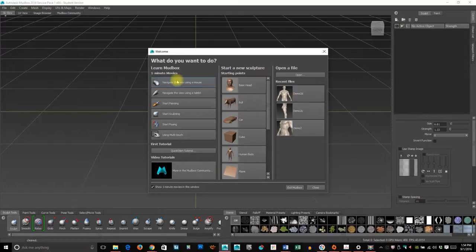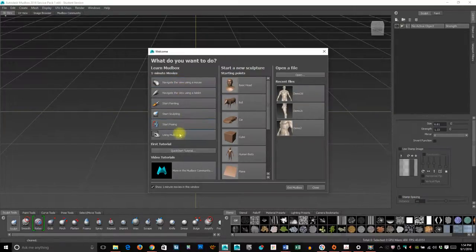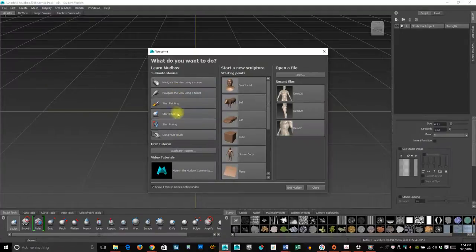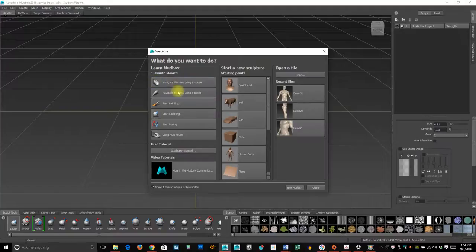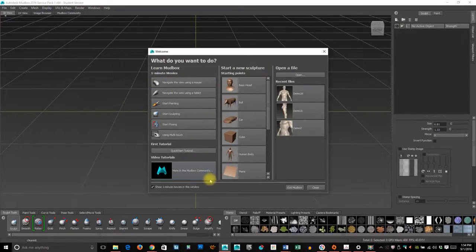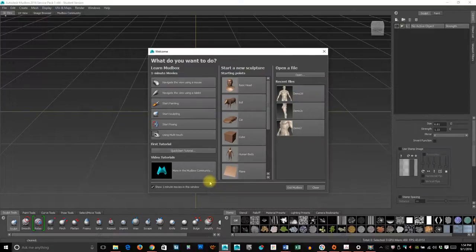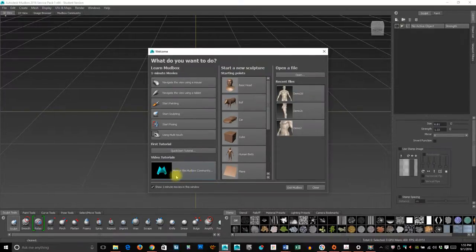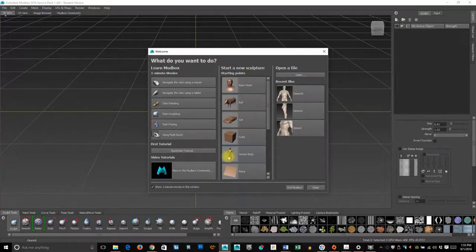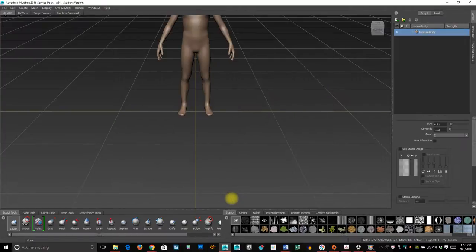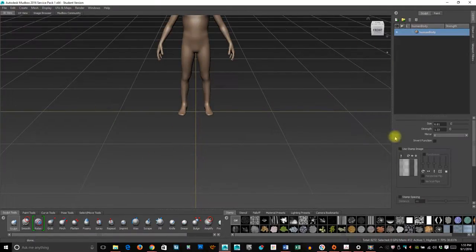One thing to note is that if you forget the shortcut keys I gave you, there are some nice quick tutorials—one minute tutorials on basic navigation and stuff. There are also more tutorials through the community tab. For right now, I'm just going to start with a base human body.